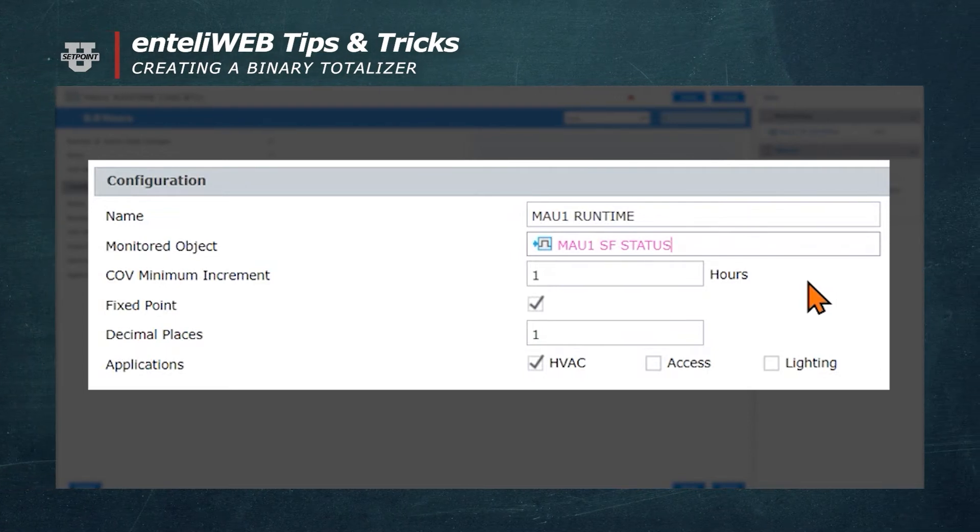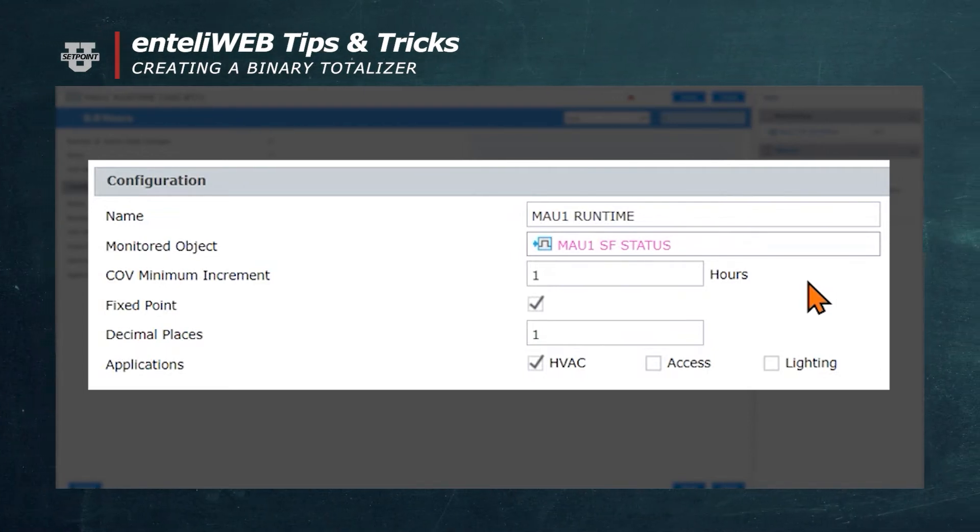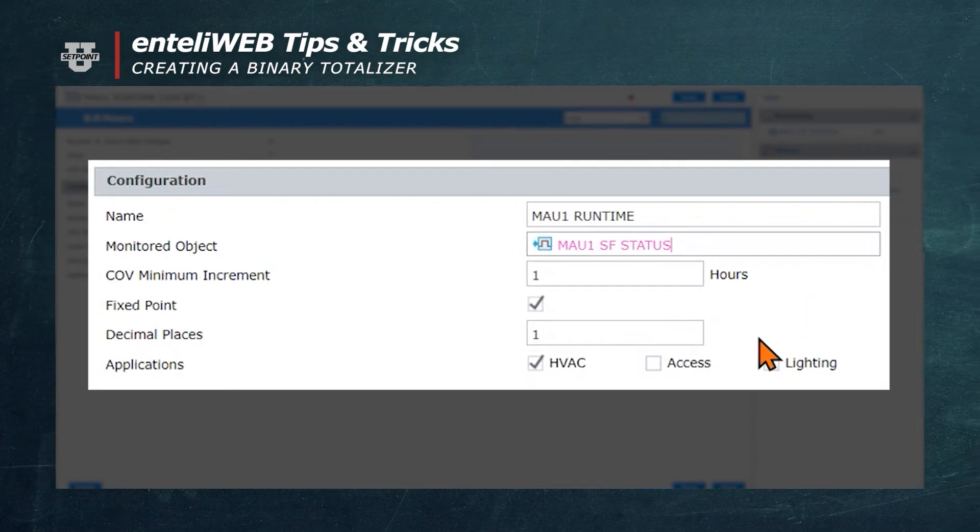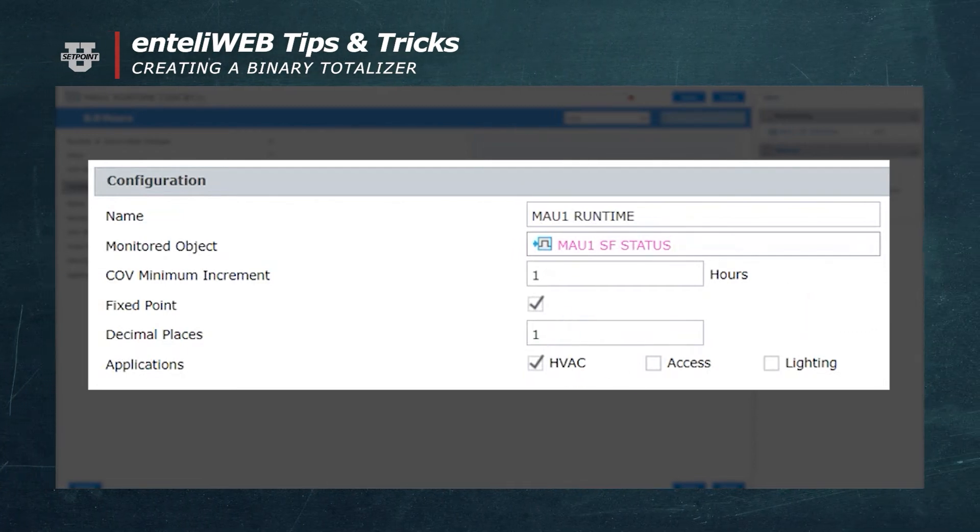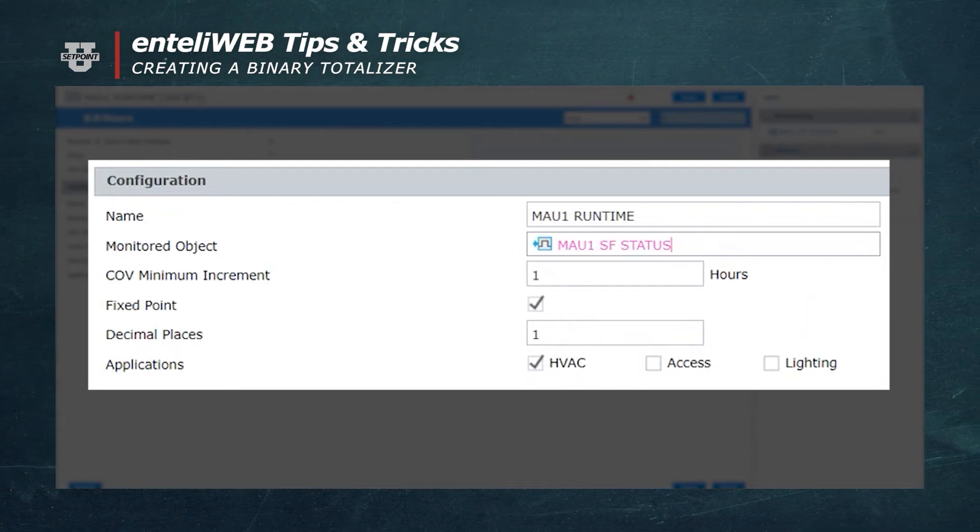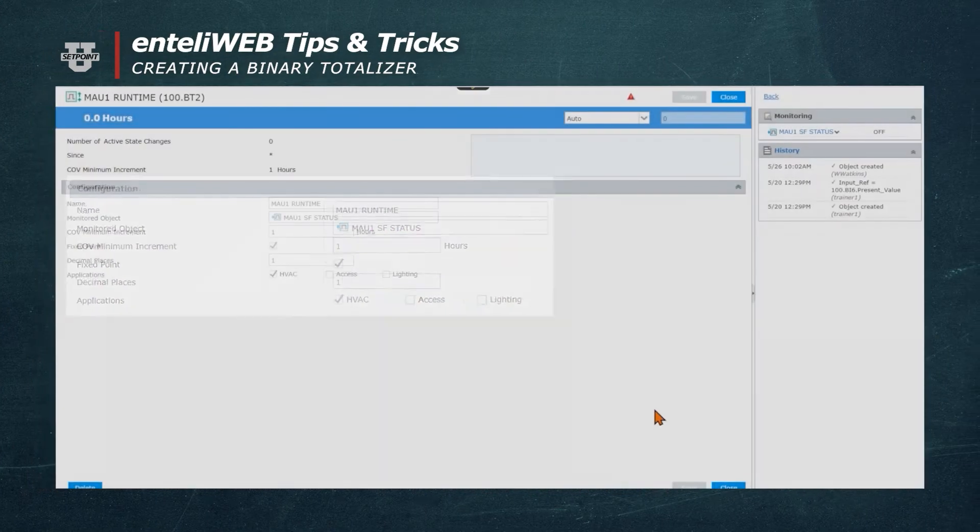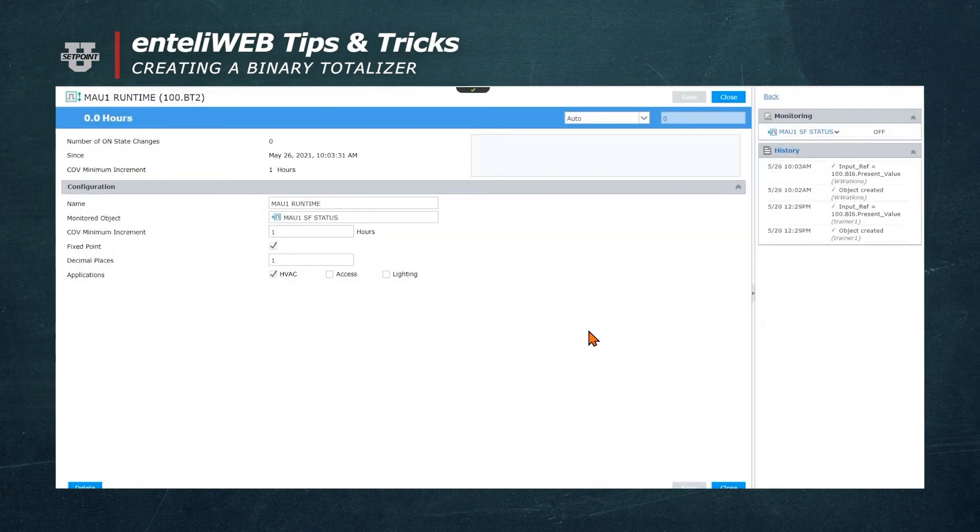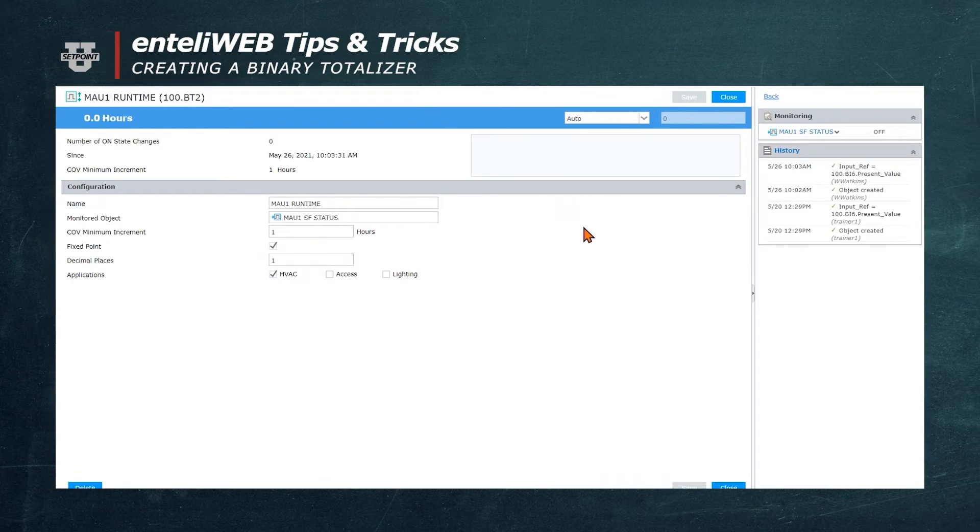The default entry for decimal places is 1. This is measured in hours and tenths of an hour. Now we'll save this. As the equipment runs, this point will document how many hours it's been operating.